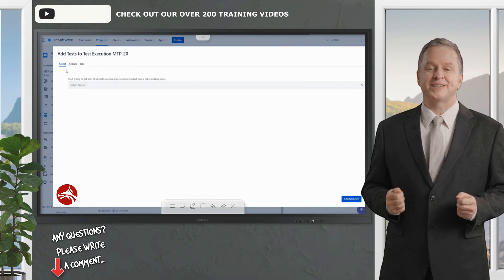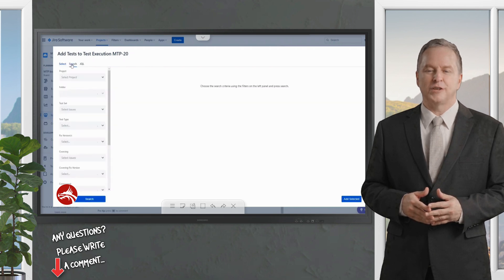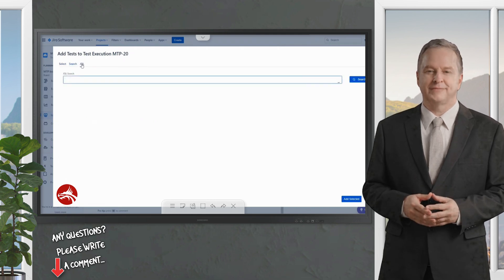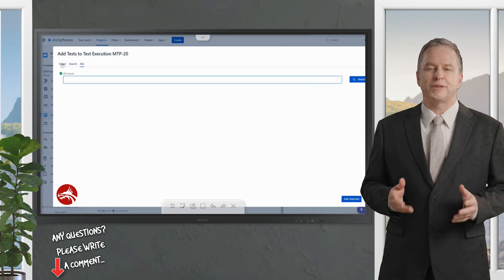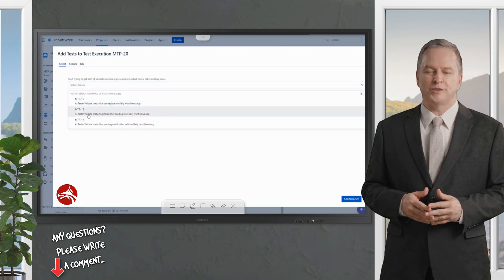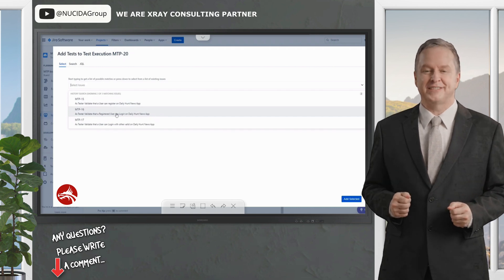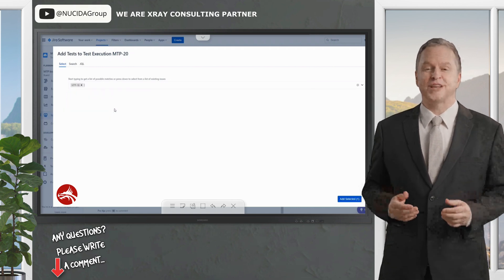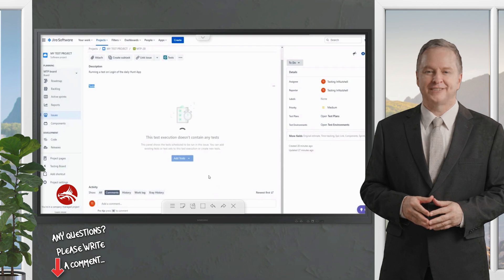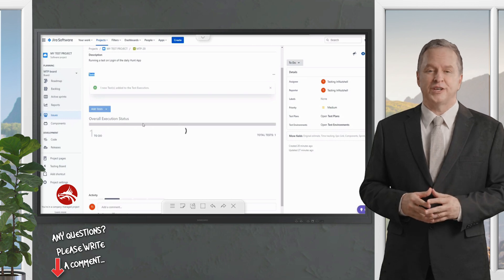Let's click on 'existing test' since we already have tests available, and associate one with this test execution. You can select directly by dropping down if you remember the ID, search by project or other filter criteria, or use JQL for a quick search. I'm picking test case MTP16 — 'validate that a registered user can log in on Daily Hunt news app' — and clicking Add Selected.